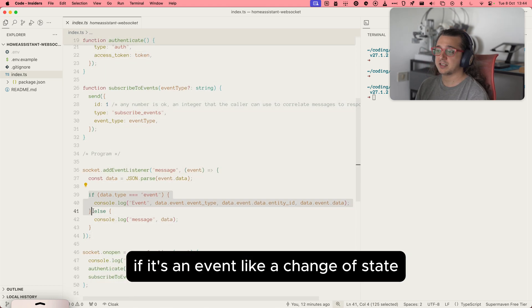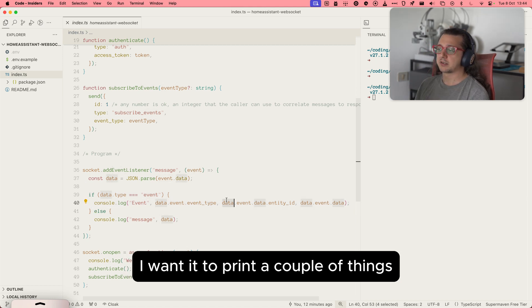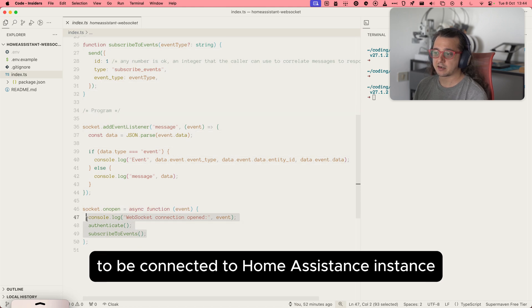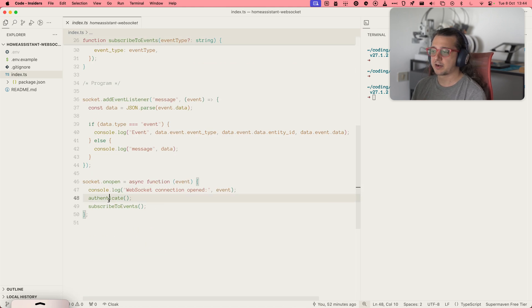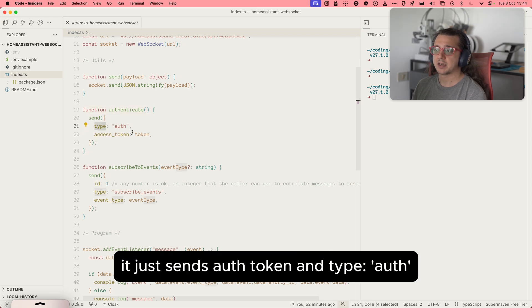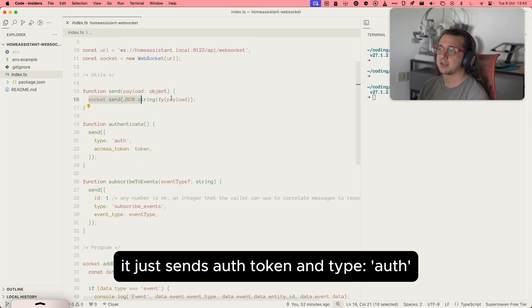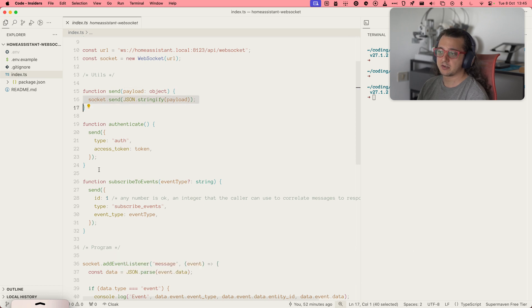If it's an event, like a change state, we print a couple of things. We wait for the socket to be open, to be connected to the Assistant instance. Run Authenticate. We just send token and type auth. Just send to the socket JSON stringified payload.